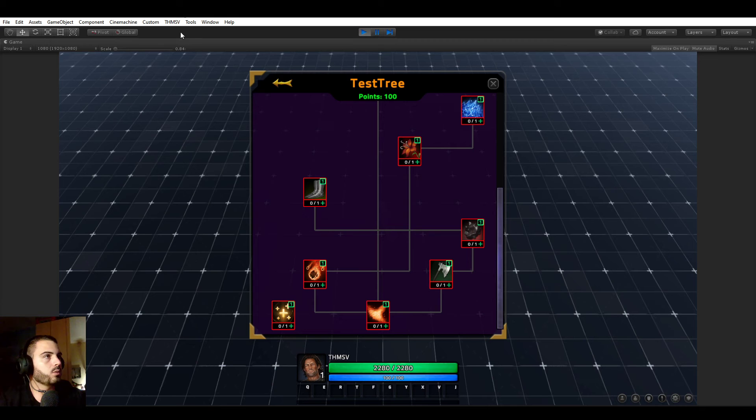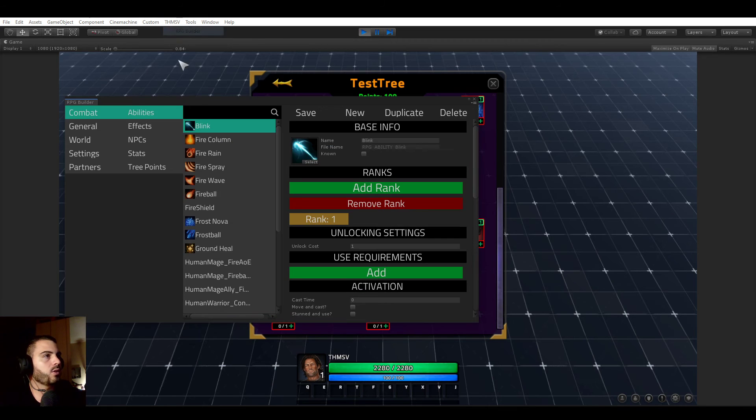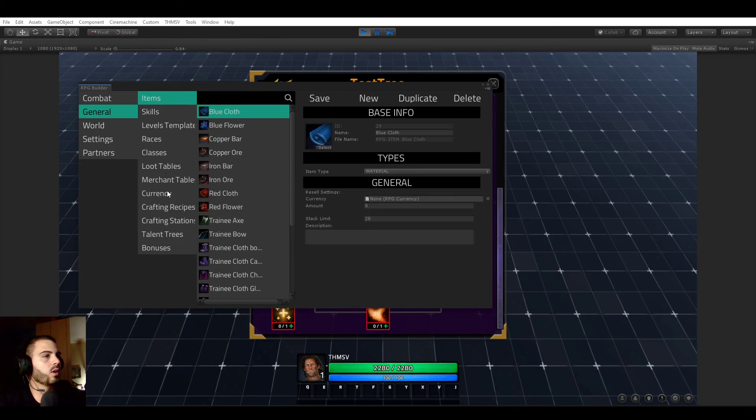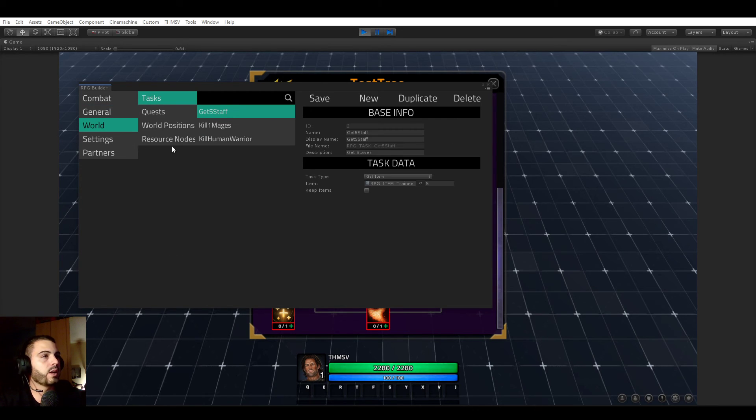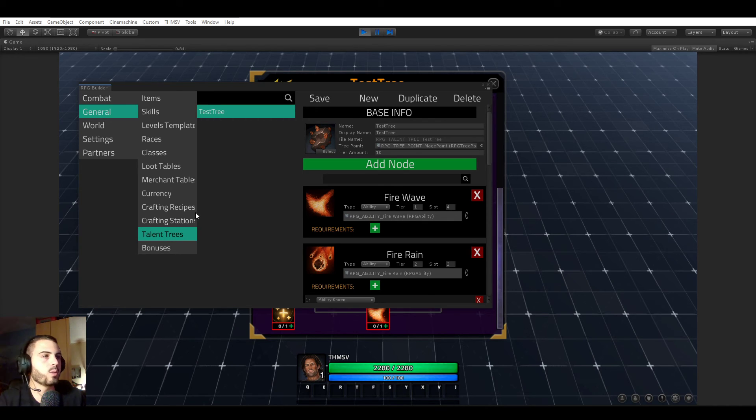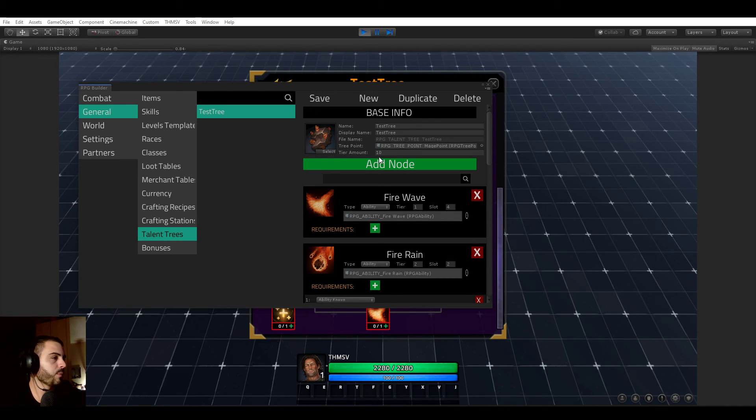So if we open the editor right now, we see that the combat tree module is gone, the crafting tree module is gone, and the gathering tree module is gone. It has been replaced by a single module, which is called talent trees.